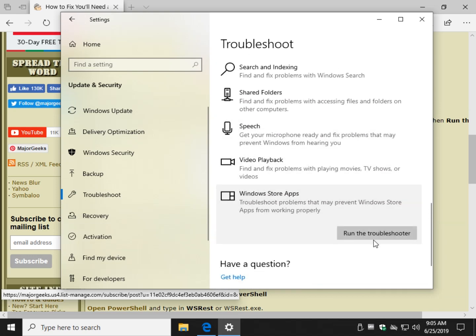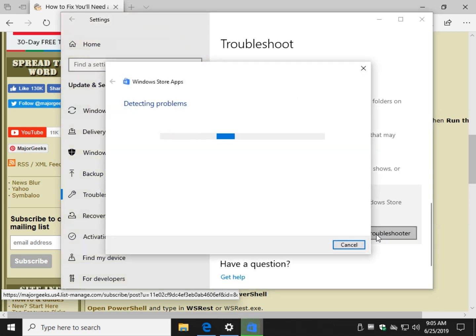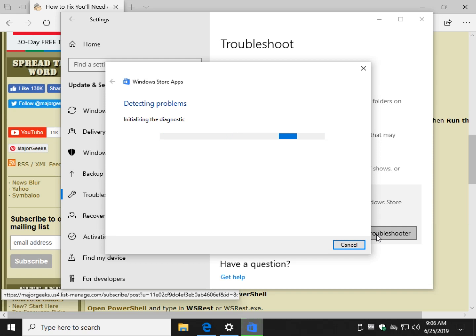Click on that. Click on Run the troubleshooter. If it finds any problems, it will fix them and tell you it fixed them. You may need to reboot when you're done.